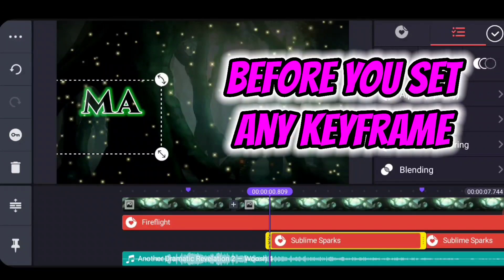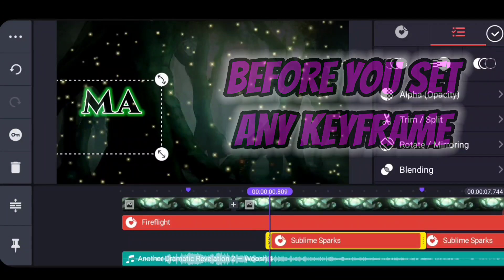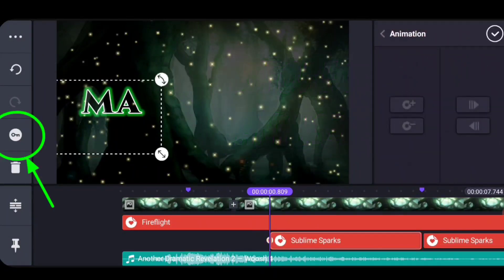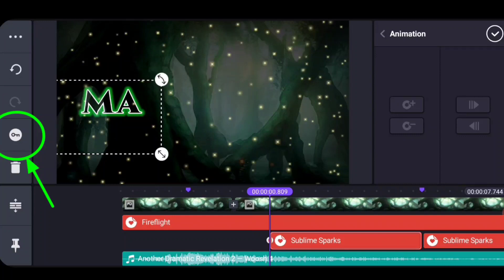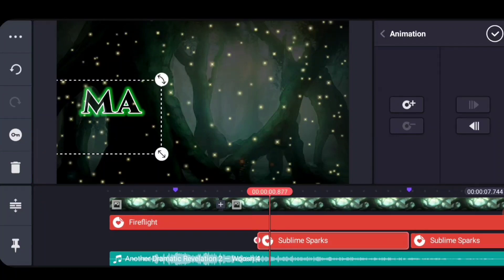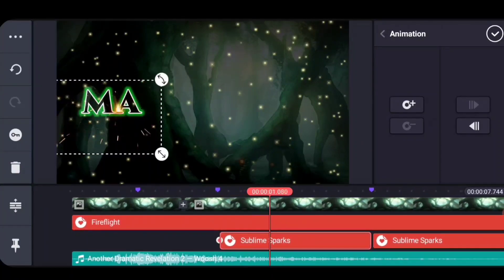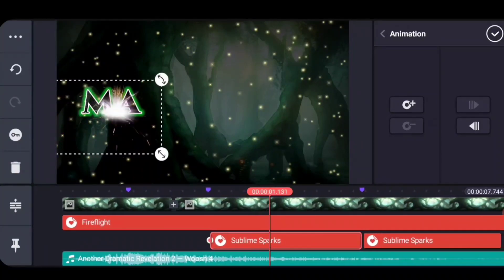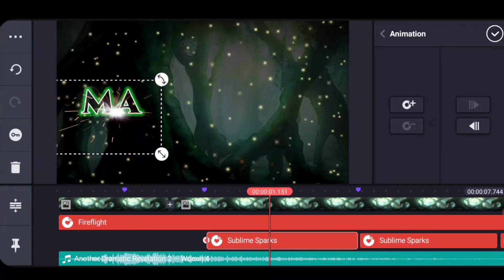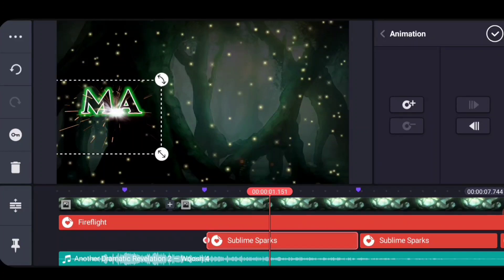Then let's go ahead and just go into our keyframe menu. Remember, that's this little key over here. As we fast forward, if we pick up and move our animation, then it's going to move to that path.